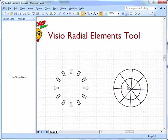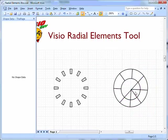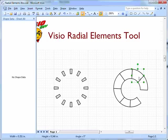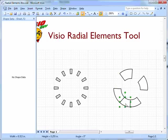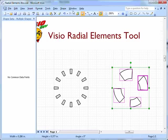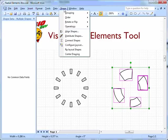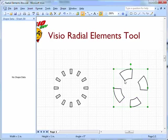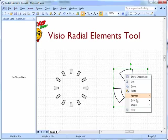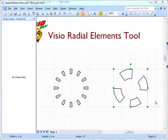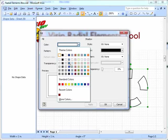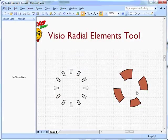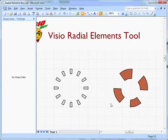Once I've got them all drawn, I can go to Shape, Operations, Fragment, and I get all the pieces cut. I can delete the pieces I don't want and select the pieces I want to keep. Go to Shape, Operations, Combine. I can right-click, Format, Fill, and turn them to this funny-looking red. That took a lot of time just to do it right here, and it's not even precise or well-drawn.